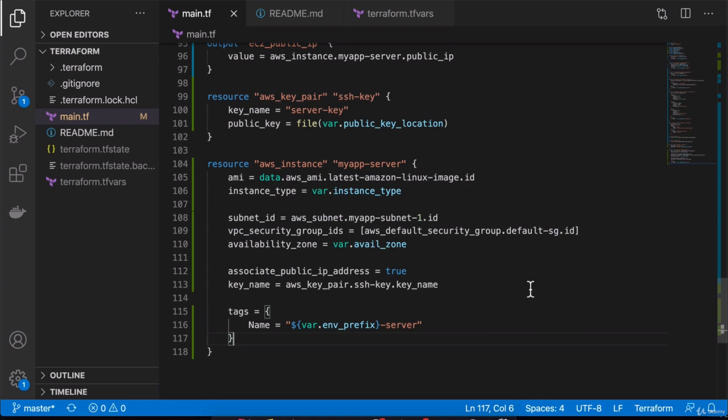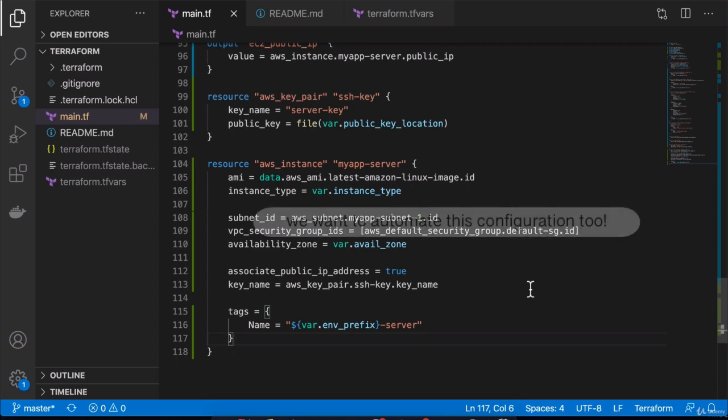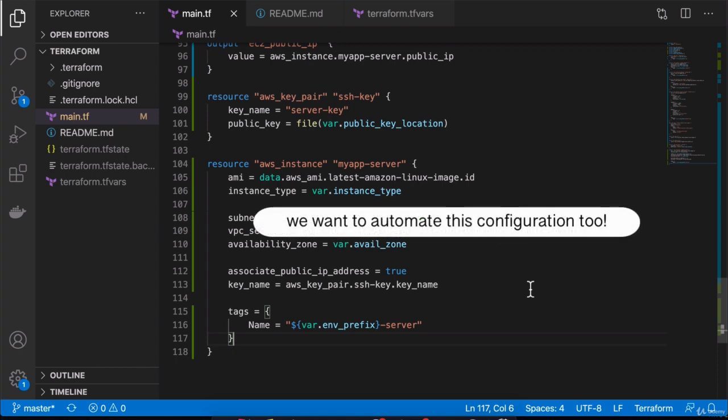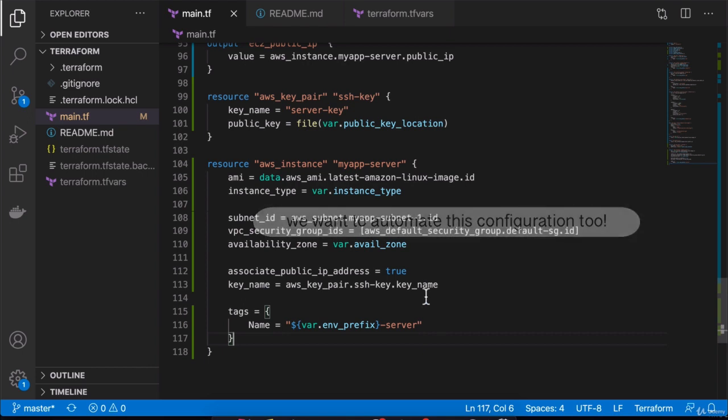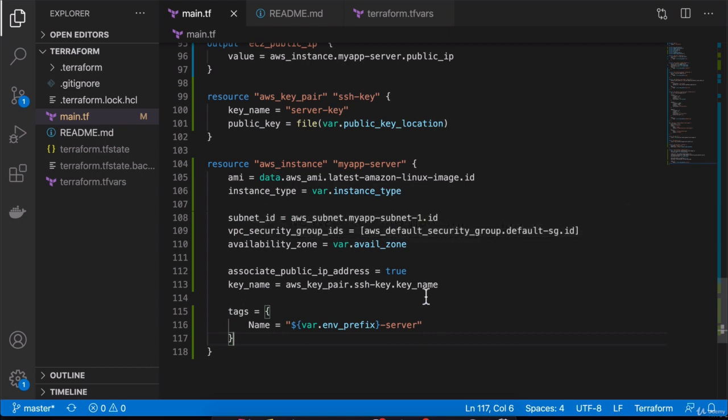Now we can, of course, SSH into the server, install Docker on it, and start a Docker container. However, again, we want to automate as much of the work as possible and we don't want to do manual work. We want that configuration to be part of the code, in a file that we can execute as many times as we want.